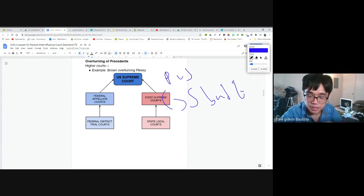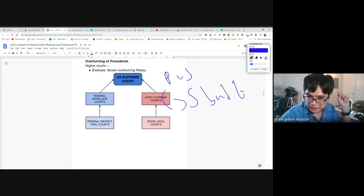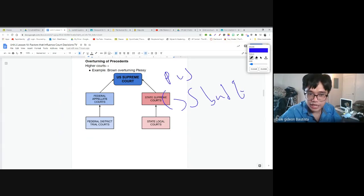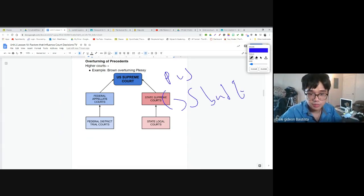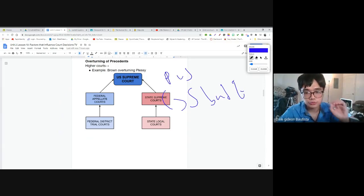Do we have segregation today? No, we don't. We don't separate people according to race anymore — the government cannot do that. So somewhere between 1892 and today, that precedent was overturned. But that was a Supreme Court precedent. Who overturned it? It's not Congress — they can't overturn Supreme Court decisions. It's not the president. The other branches have no power over a decision made by the courts.